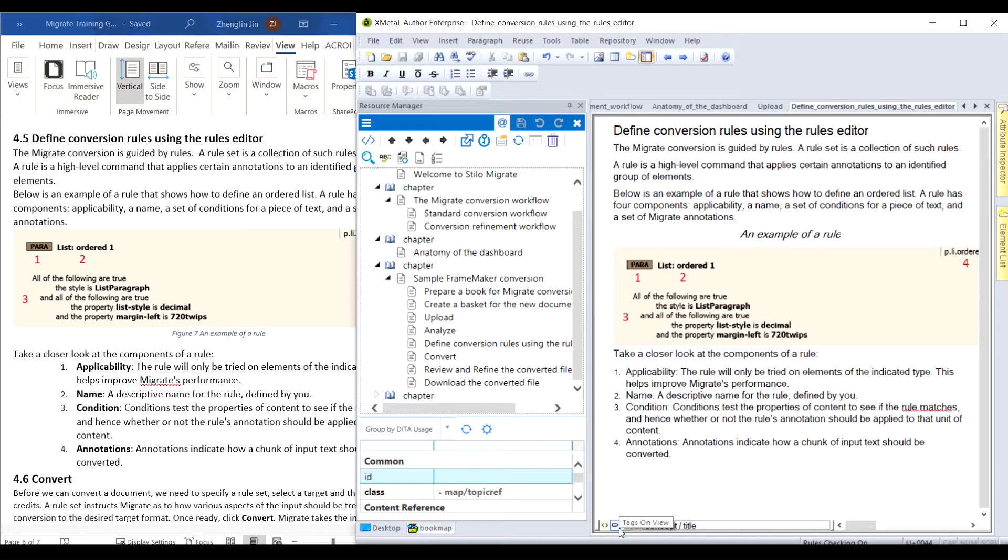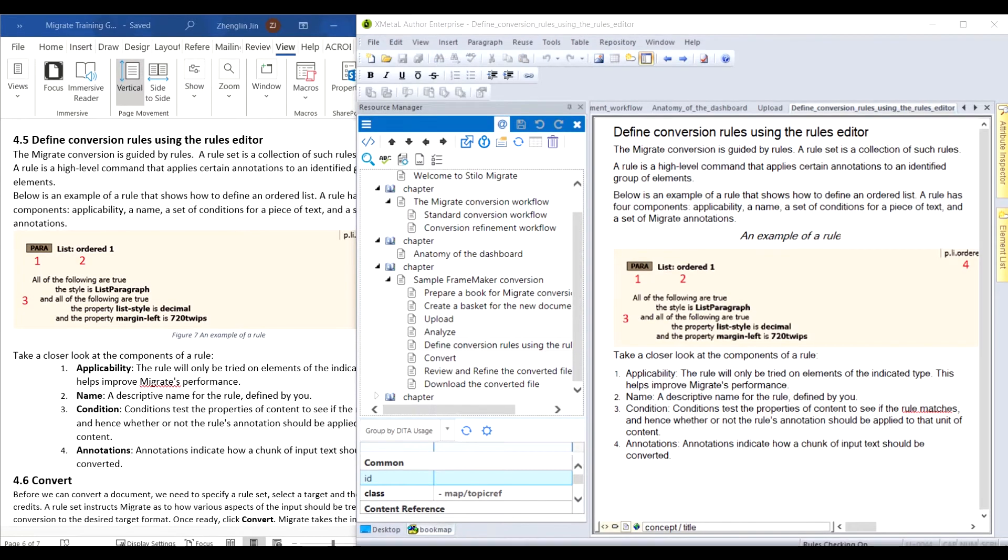It takes Migrate about two minutes to convert this Word document, and there is no pre-processing and post-processing needed.